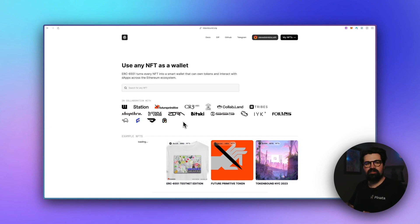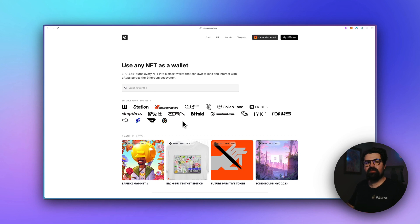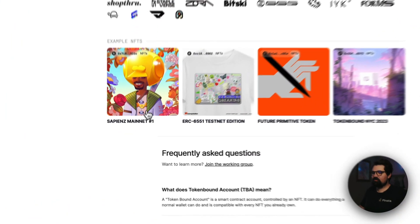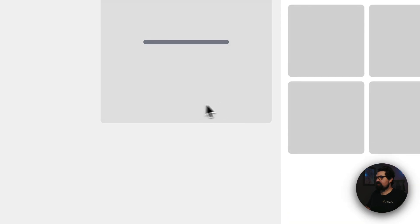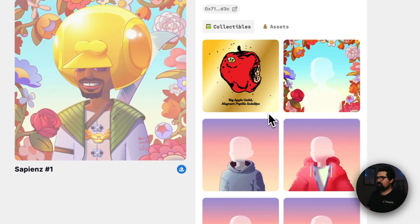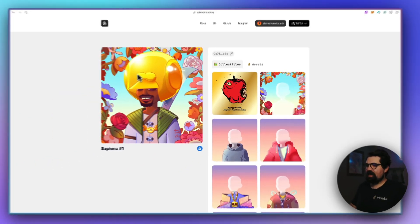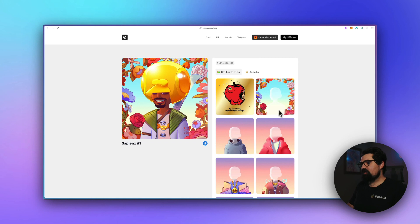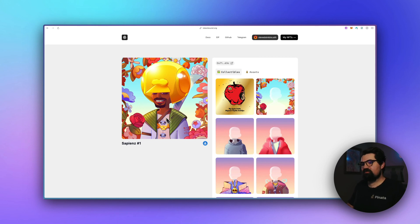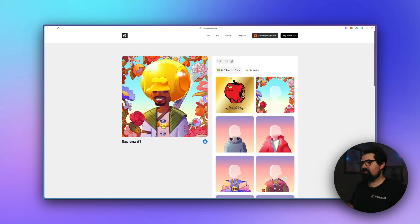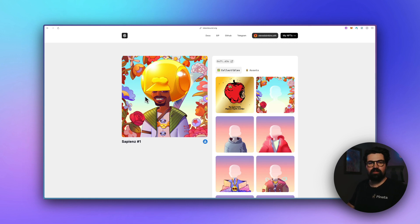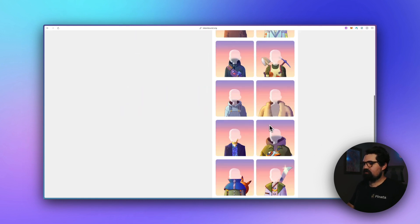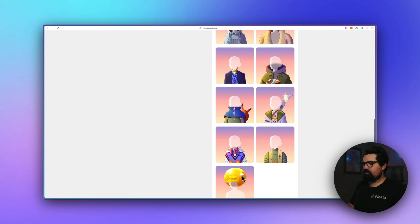And of course, this is only the beginning. There's a lot of different things people are already doing with 6551, and you can explore some of those on tokenbound.org's website. So for instance, the Sapiens has a really cool collection where the avatar itself is actually being built by the items that it holds. So you have just a base person, but if they have this flower background, then that's what their background looks like. And the same goes for any of its clothing or maybe this helmet.